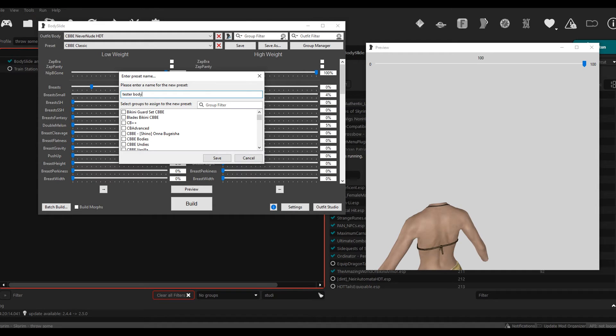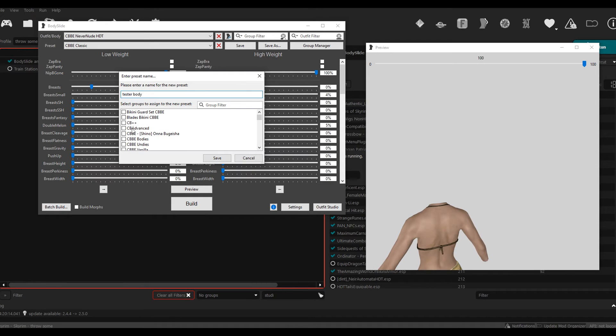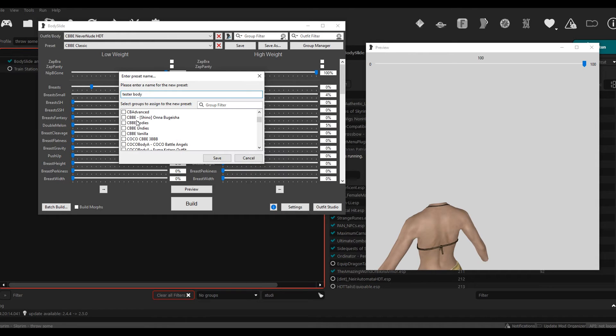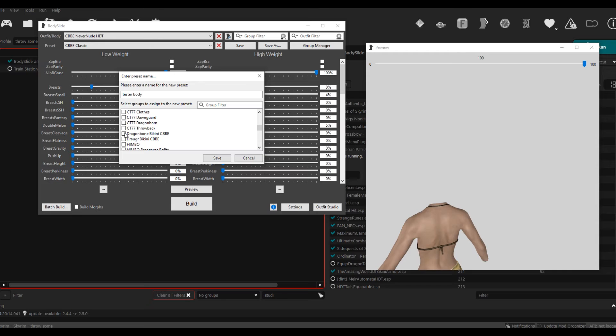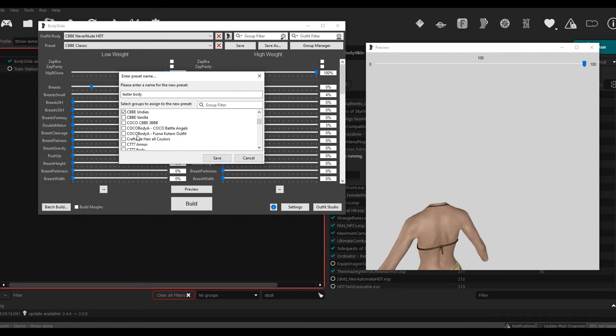And then you can select which mods you want this body shape to appear on, like if you open them in BodySlide. So let's say I want to be able to see this preset when I select CBBE Bodies, then I would select this. I would select the Dragonbone Bikini, Draugr Bikini, whatever you want, and then you just hit Save.